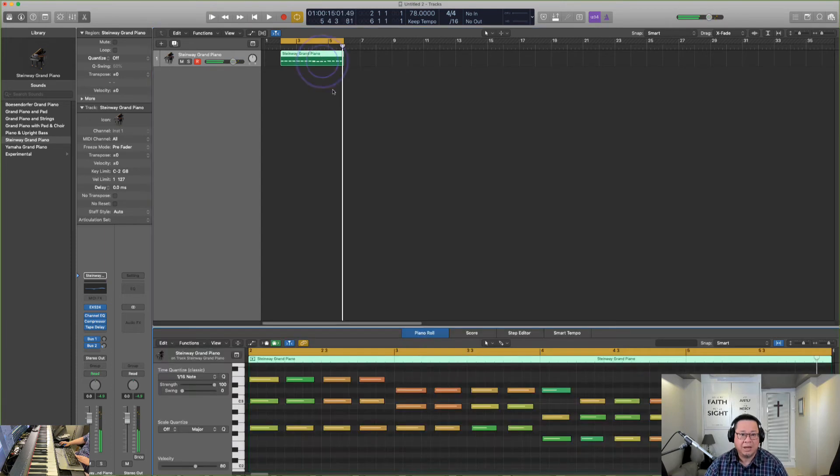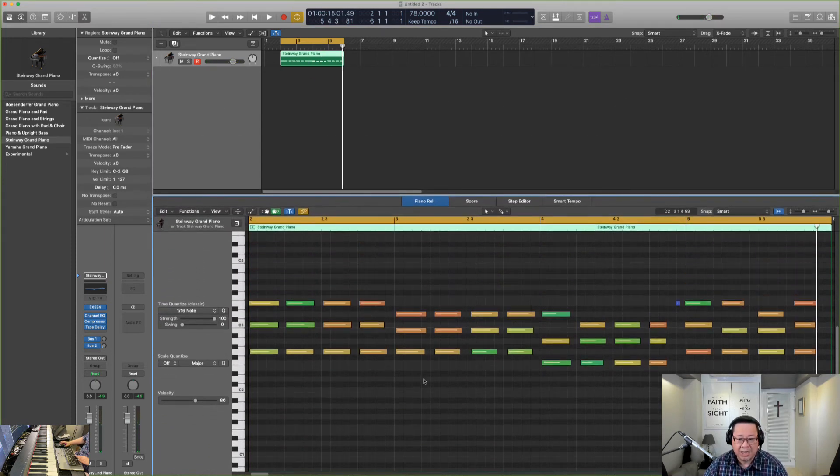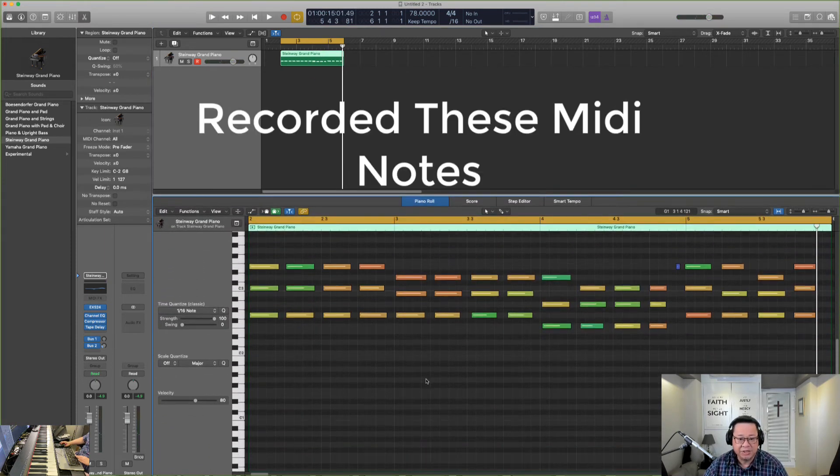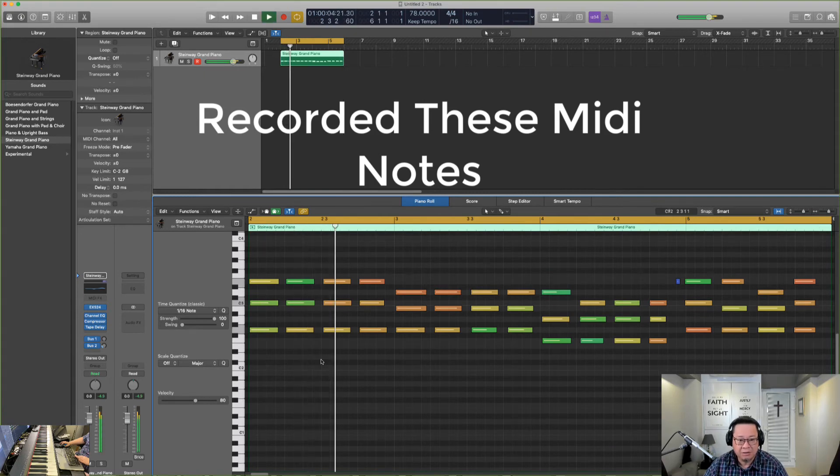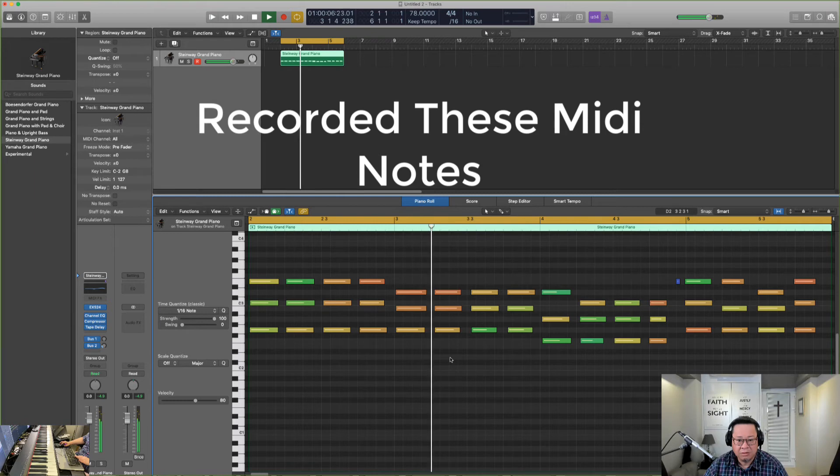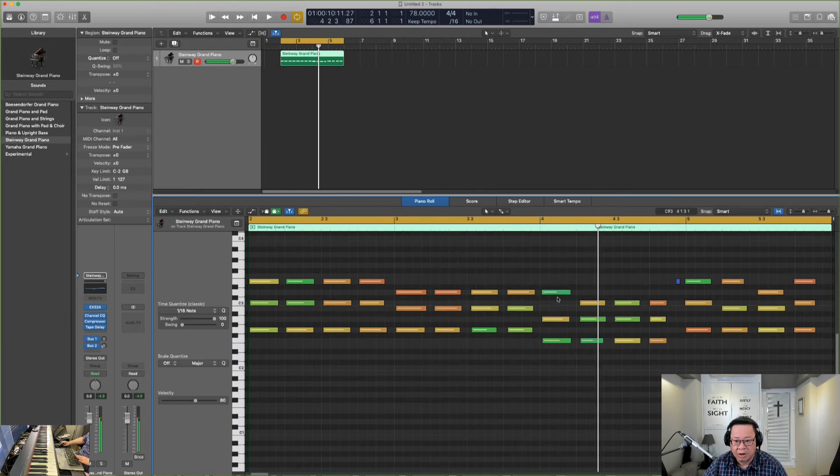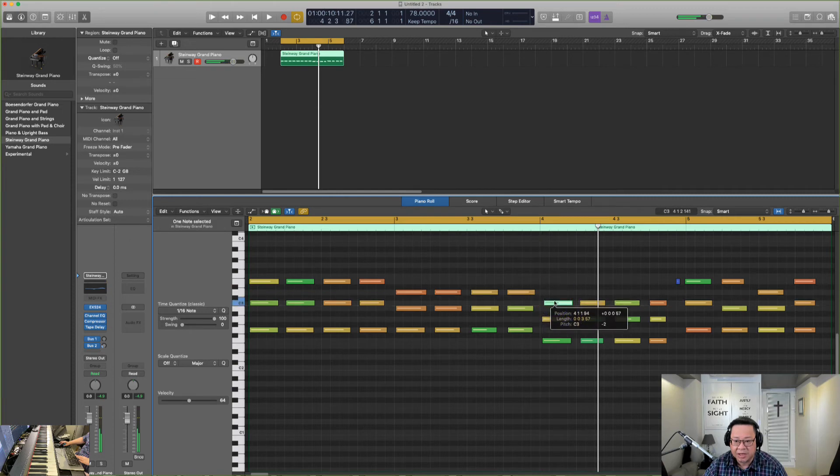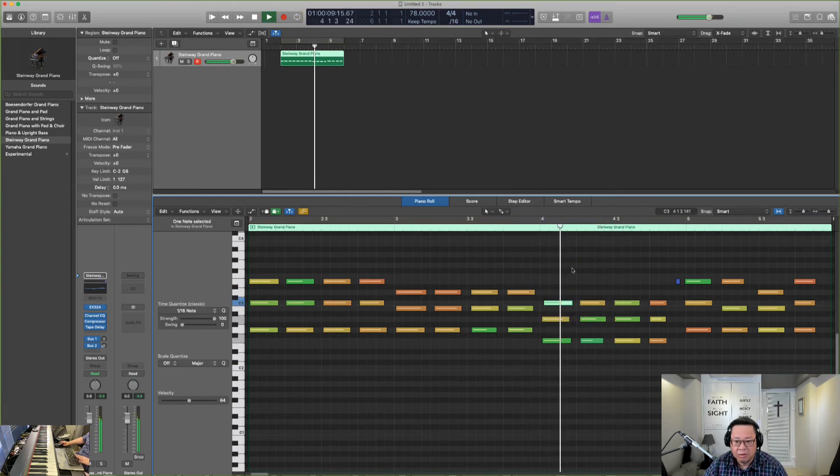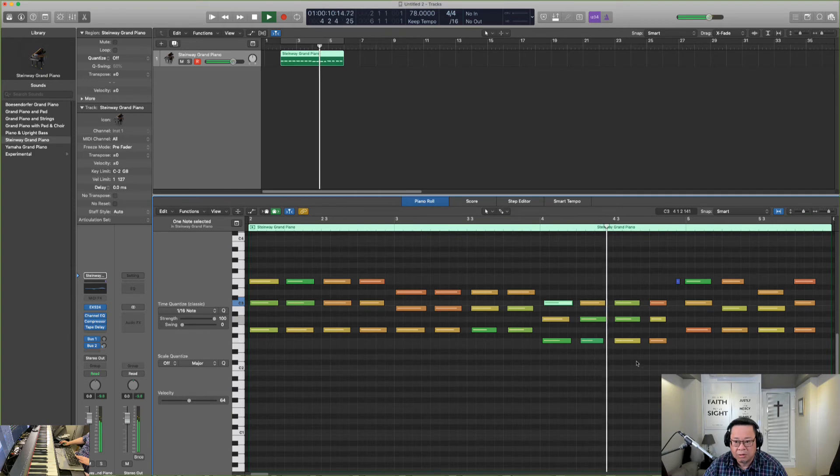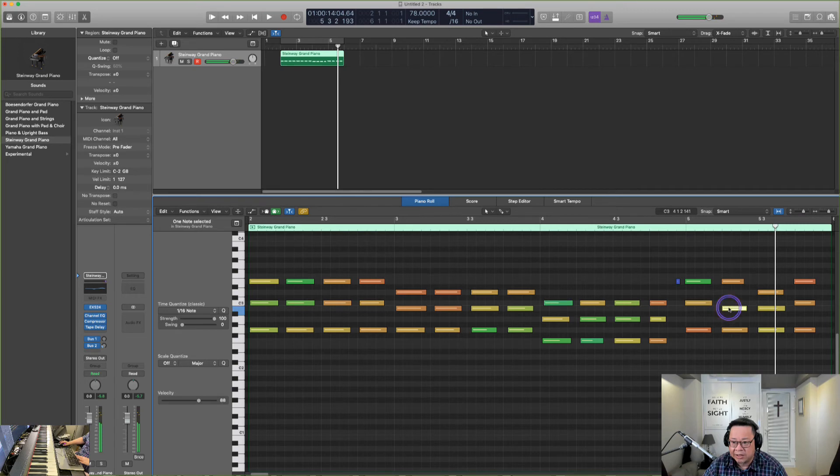So if we play back, okay, I really fumbled up. So what I recorded are these actually, these MIDI notes. You can see. So this one is a mistake. I think this first chord was correct.